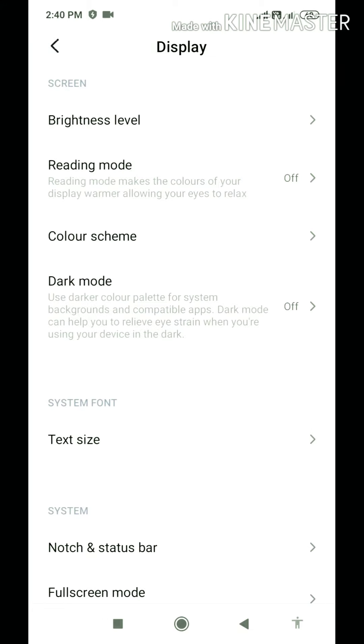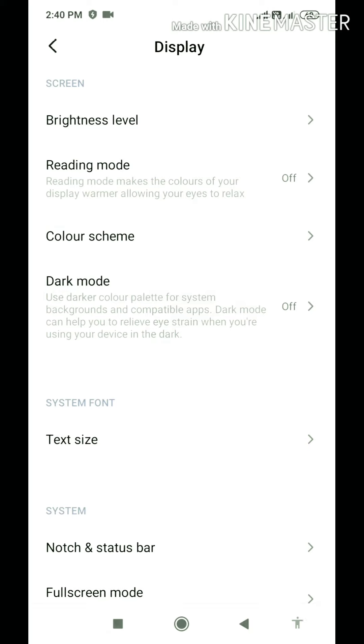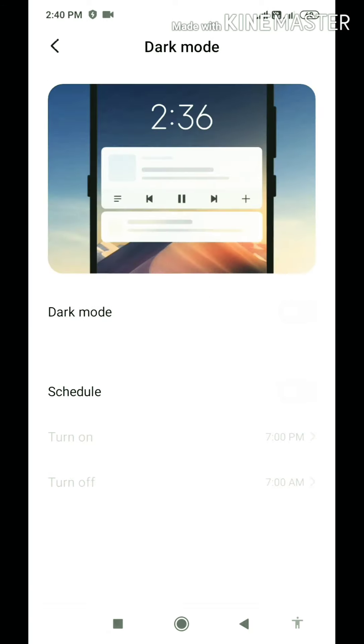Here is a dark mode option. So when you go here, you will enable the button. So you will enable it.